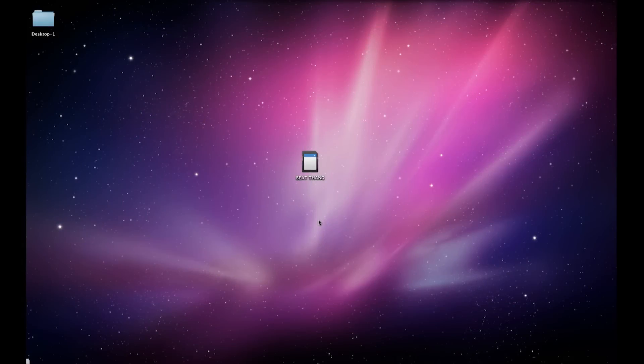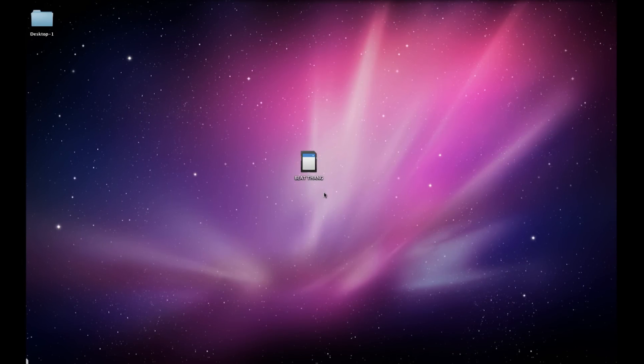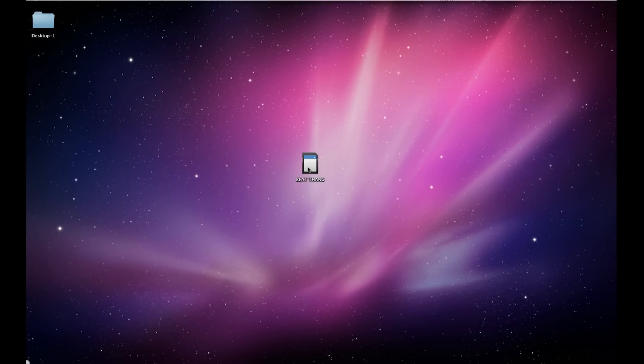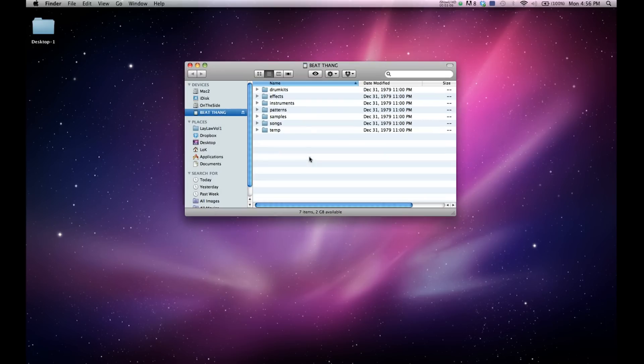So now we can see what a properly formatted storage device looks like. I have my BeatThang SD card out here on my desktop. I'm going to open it up, and you should see seven folders. They are pretty much named straightforward.